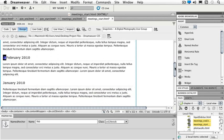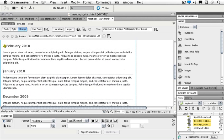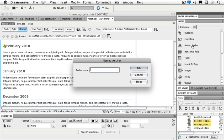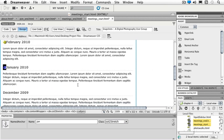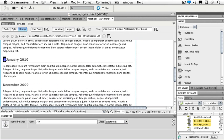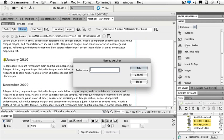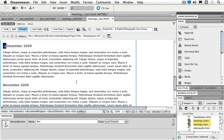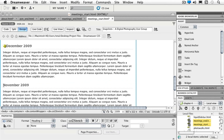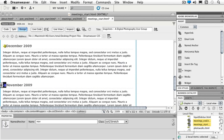We'll do the same thing for the rest of our text here. January named anchor, December, and lastly November. And OK.